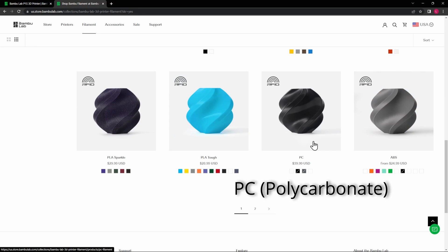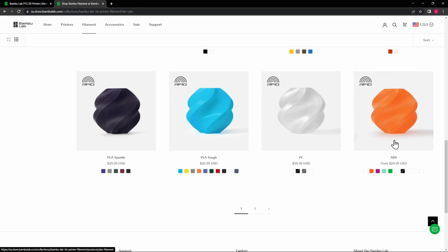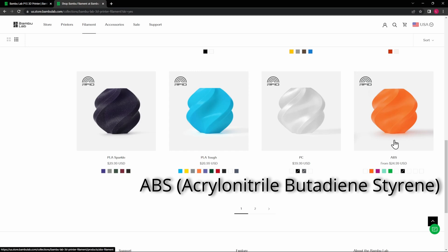Next on the list is PC or Polycarbonate. It is known for its high strength, heat resistance, and transparency. PC is used in 3D printing for durable parts that need to resist impact, such as bulletproof glass, eyewear, and electronics enclosures. ABS—we're not even going to try to say that—ABS is a strong and durable filament ideal for creating parts that need to withstand high temperatures.